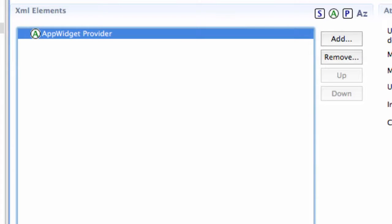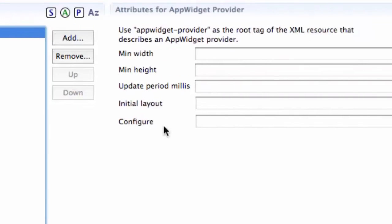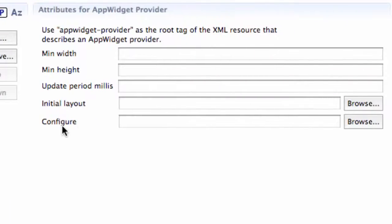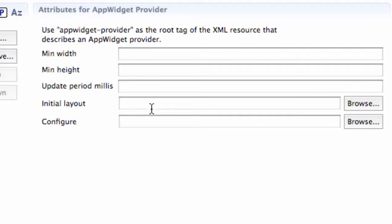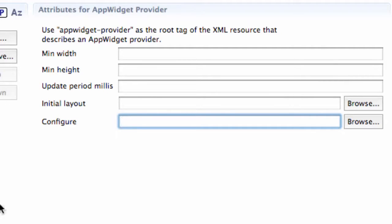But the main thing I want you guys to realize is this configure. Again, the configure is going to be an activity that gets called right when we develop or create a widget on the home page or home screen. So what we're going to set this configure up to equal is basically that configure class. We call it widget configure, or config.